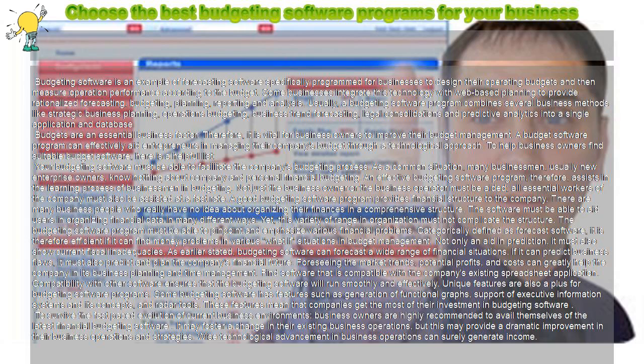Budgets are an essential business factor. Therefore, it is vital for business owners to improve their budget management.